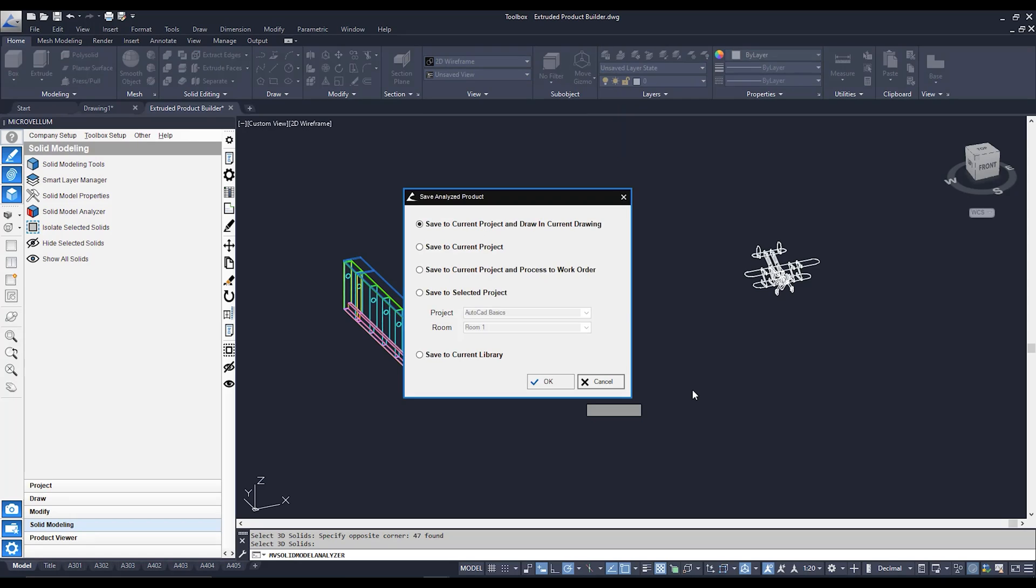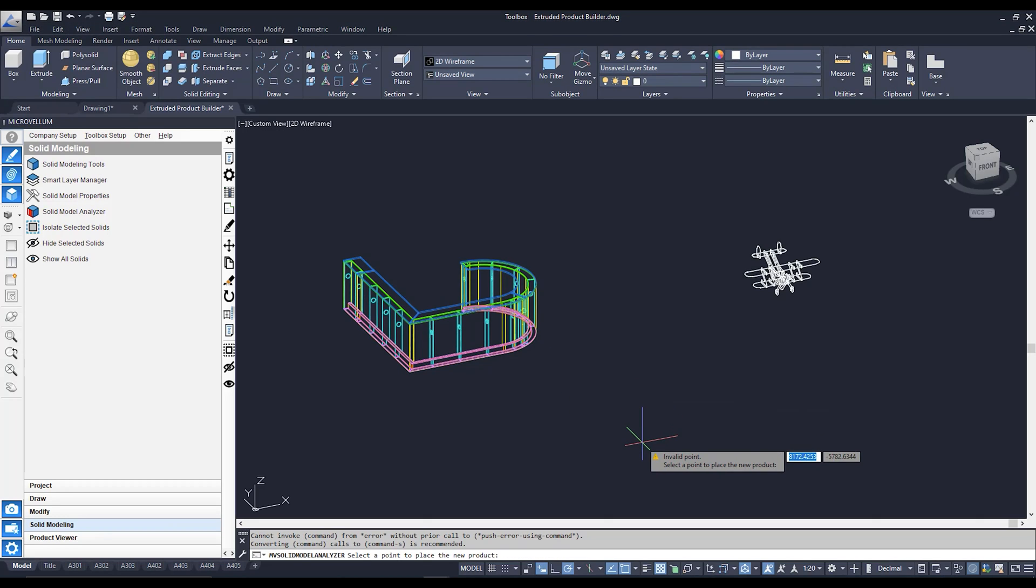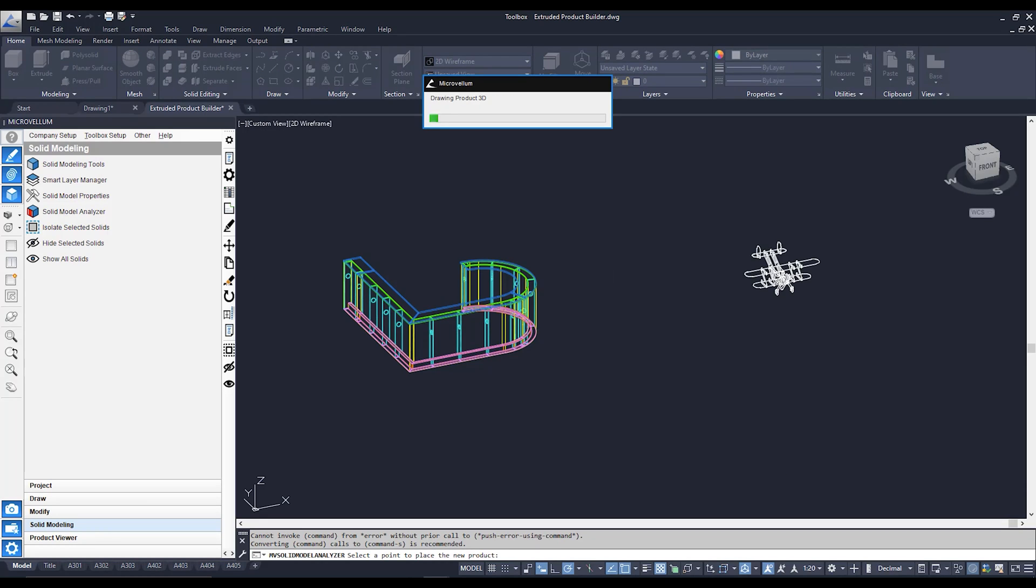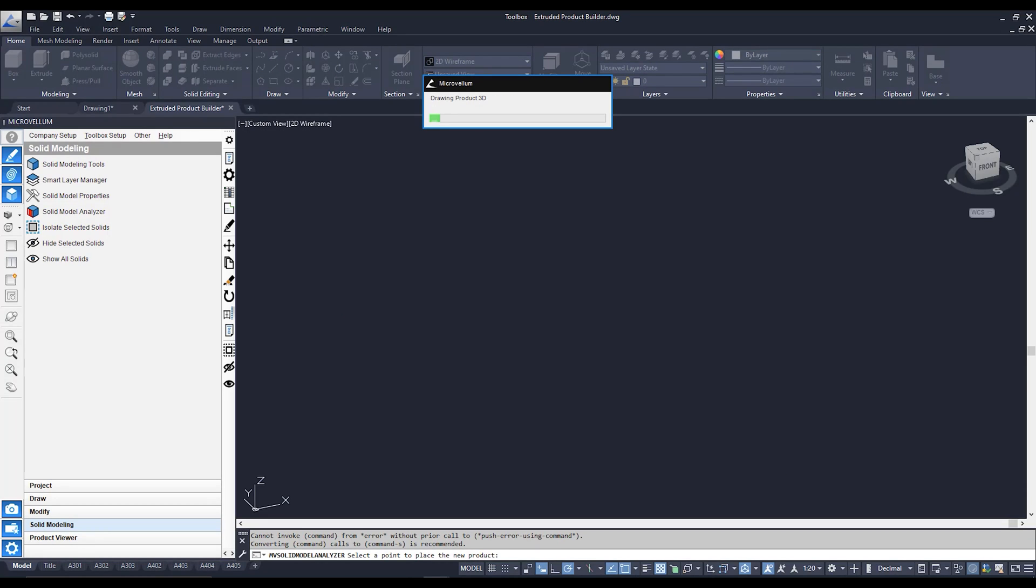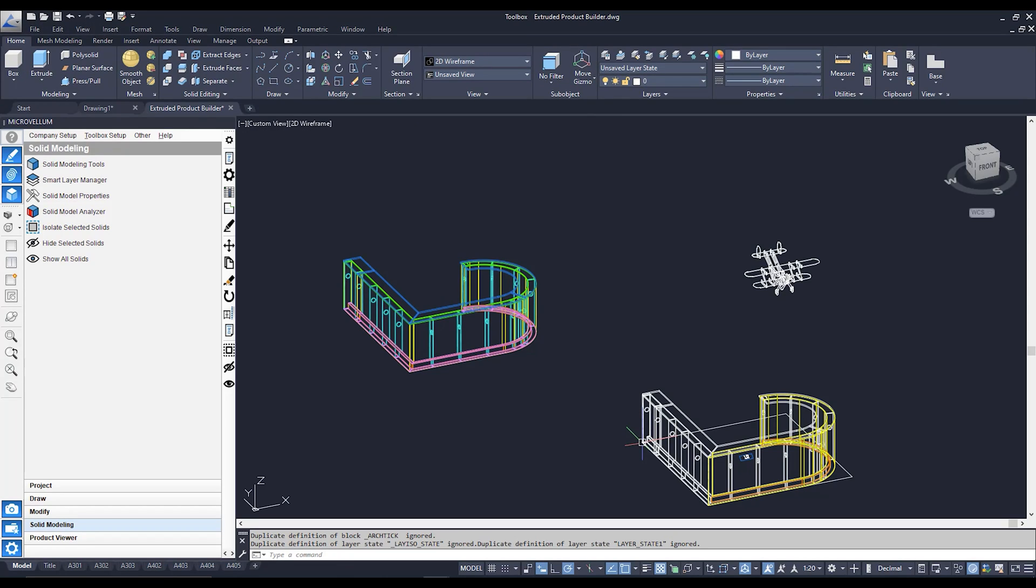And once it has finished analyzing, we're going to be greeted with this pop-up saying that, would you like to save this drawing? And would you like to save the products that we created to this project? We're going to go ahead and hit OK. And we're going to pick a place to place our Microvellum product. It's going to place them over here. And there is our Microvellum product ready to be used.